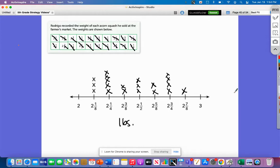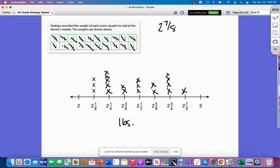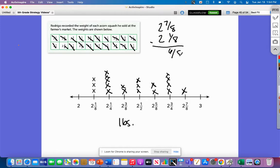One question you might be asked is: what is the difference between the heaviest and lightest weight? The heaviest acorn squash weighs two and seven-eighths and the lightest weighs two and one-eighth, so the difference would be six-eighths. That's the difference between the heaviest and the lightest.